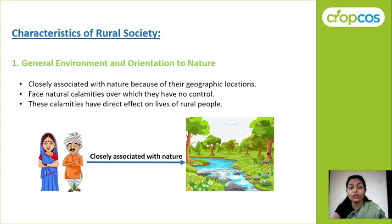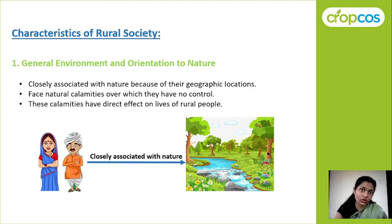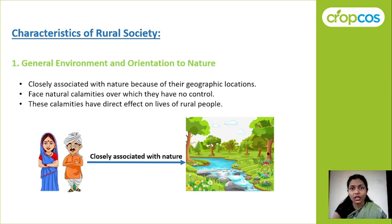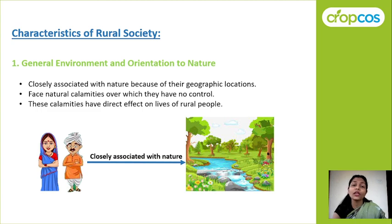These calamities have a direct effect on the lives of rural people. For example, if there is a drought, then crop productivity is not good, and they will not have enough income — obviously affecting their lives. But if we talk about urban areas, climate or atmosphere changes do not affect their lives in the same way.